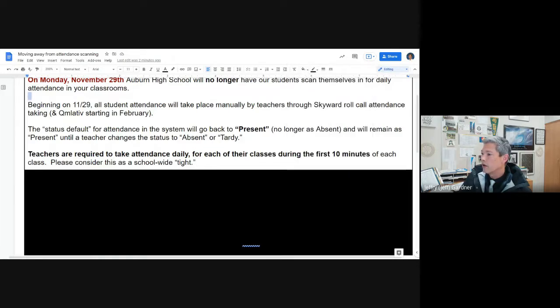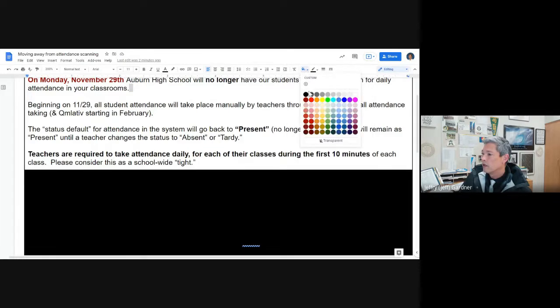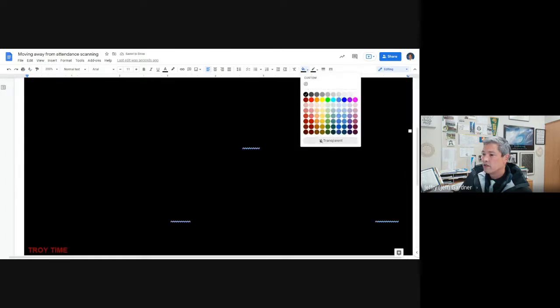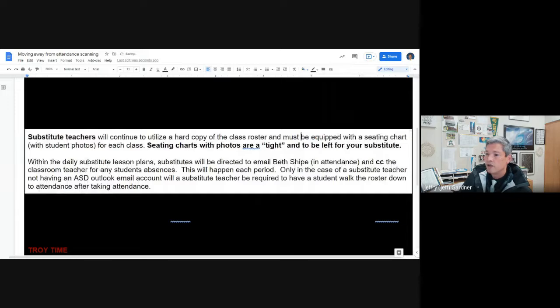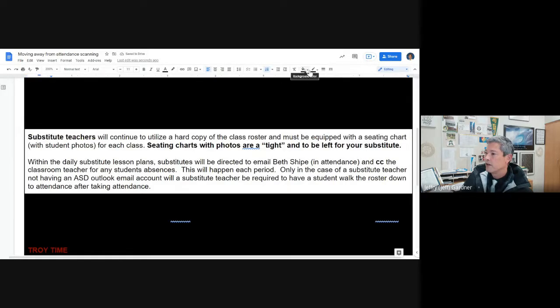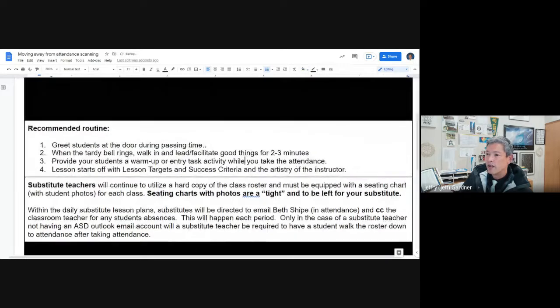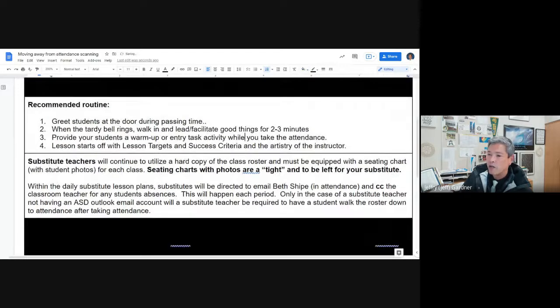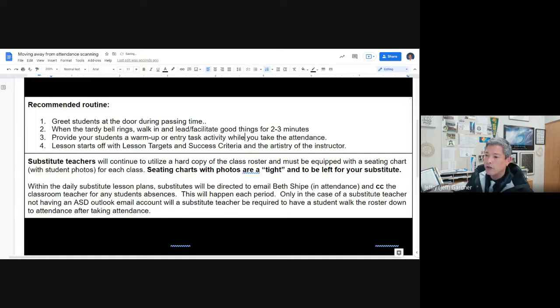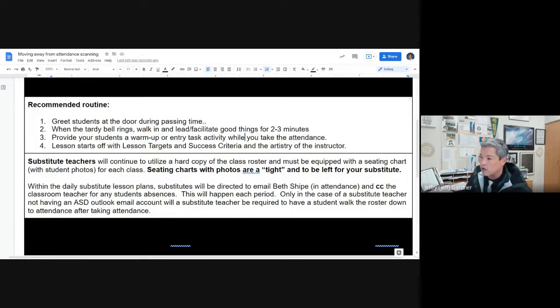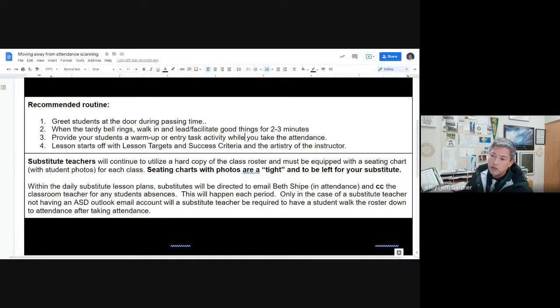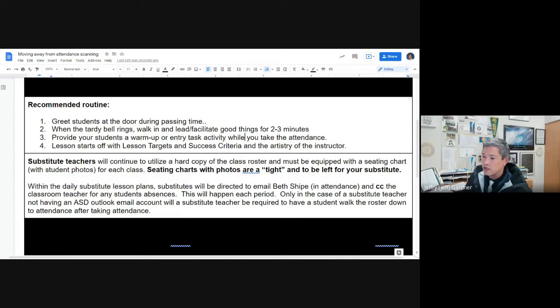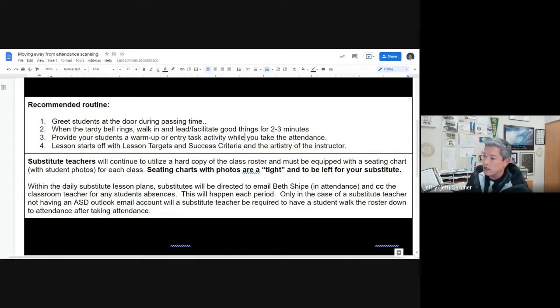I'm going to move up to the next part. Recommended routines: Greet students at the door during passing time. When the tardy bell rings, walk in, lead, facilitate good things for two to three minutes. Provide your students a warm-up or entry task activity while you take attendance. And then lessons should start off with learning targets and success criteria, and then the artistry of your instruction.